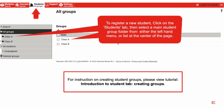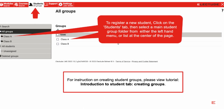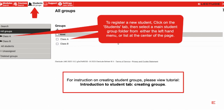If no groups are found, you'll need to create student groups before you can register students from the teacher login. Please see the tutorial Introduction to Student Tab: Creating Groups for further instruction.